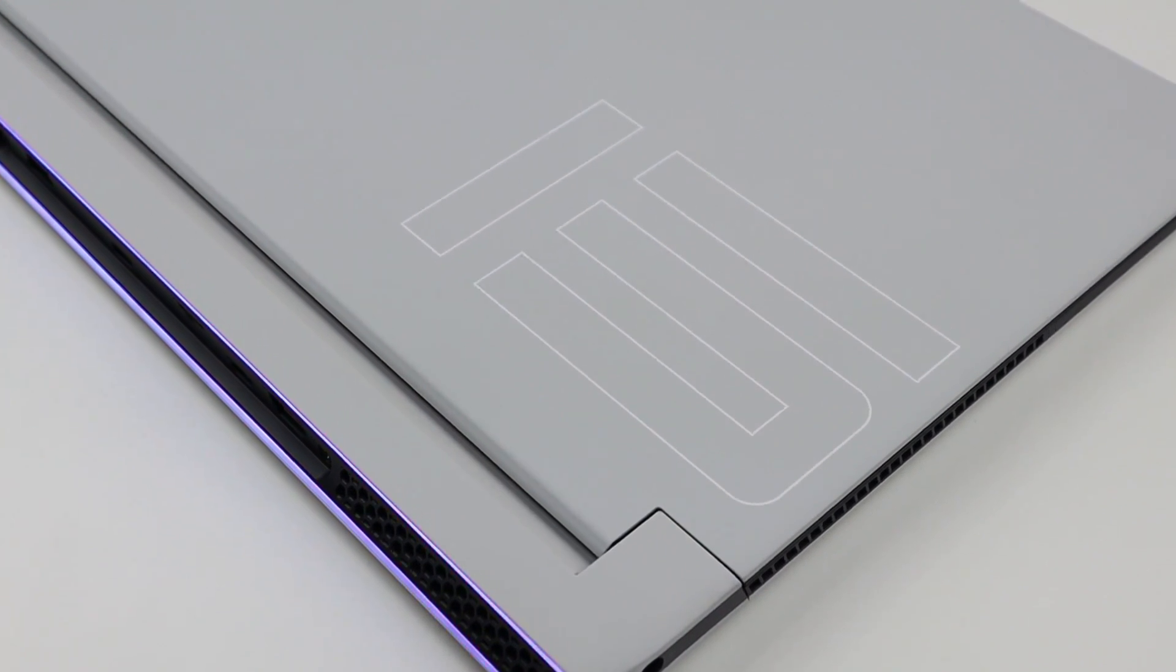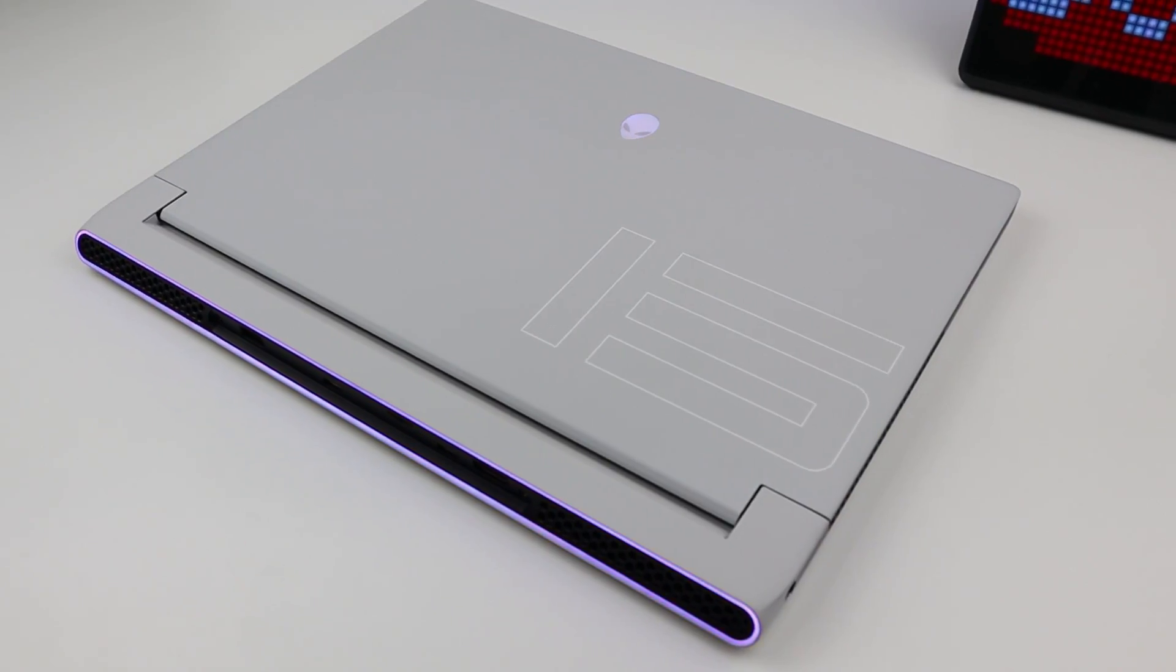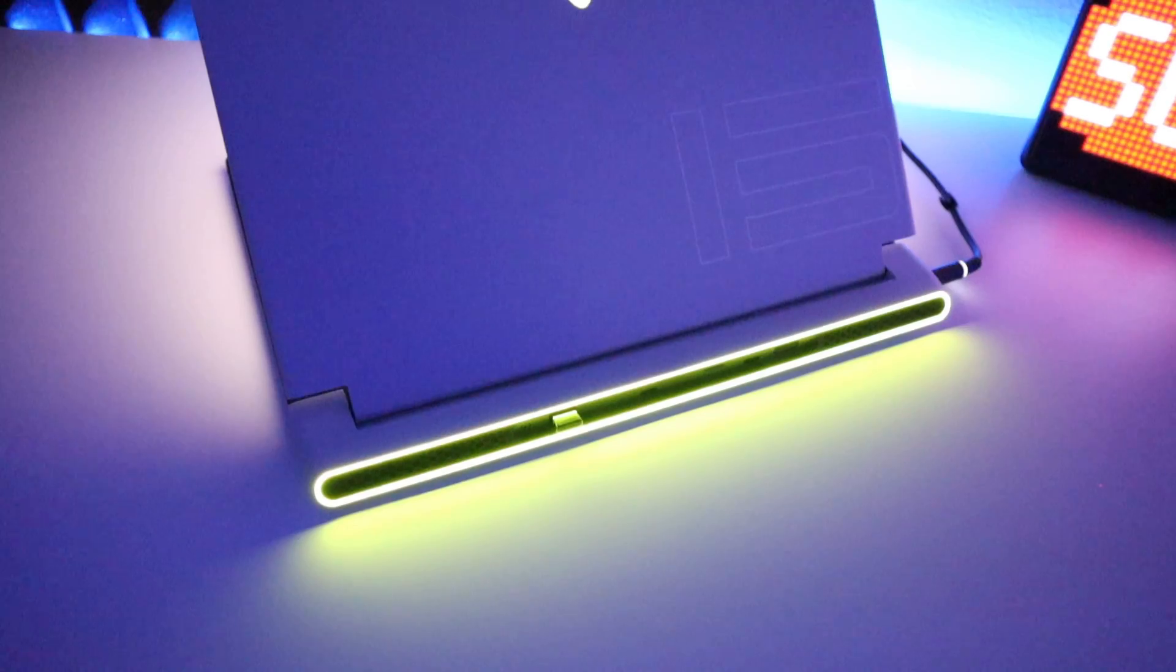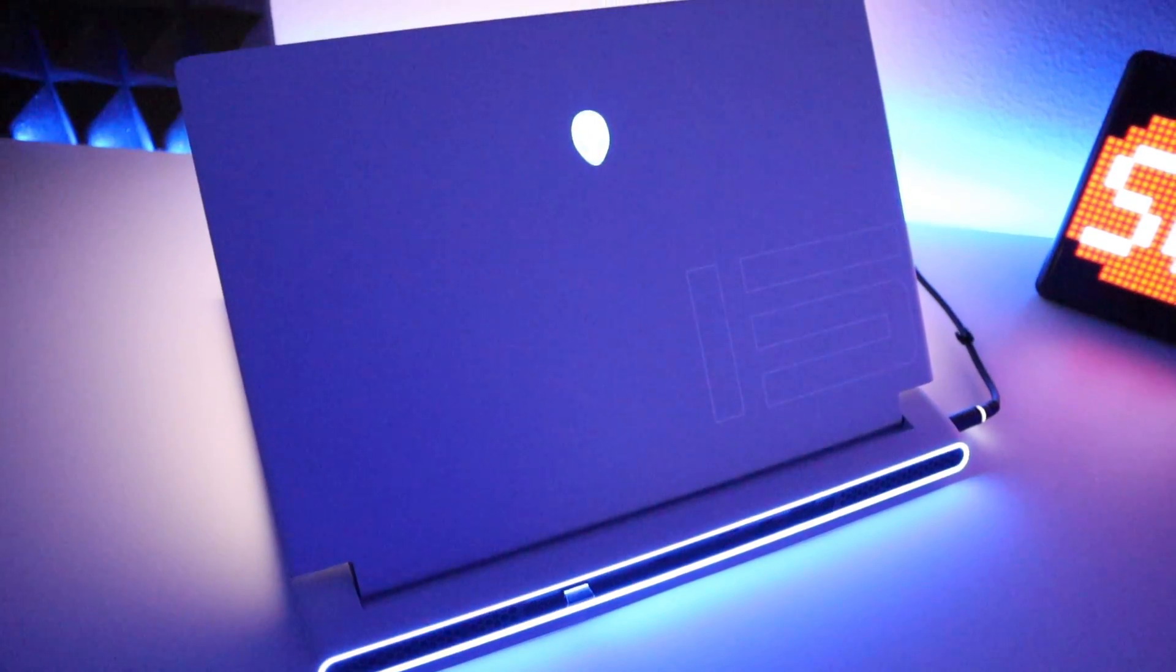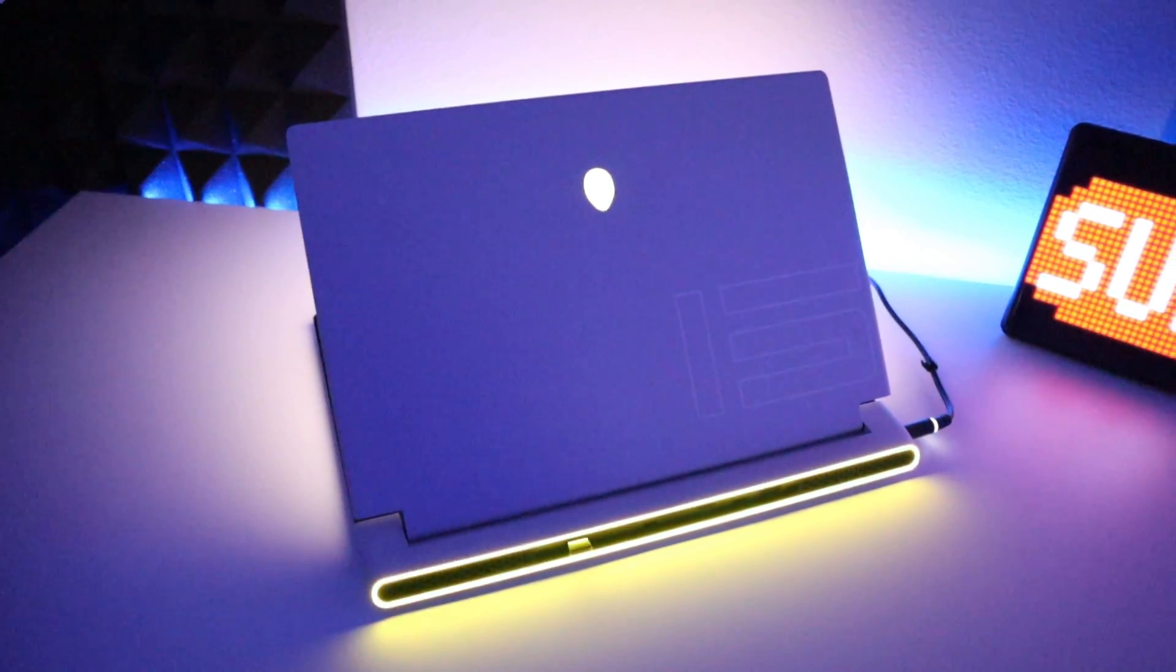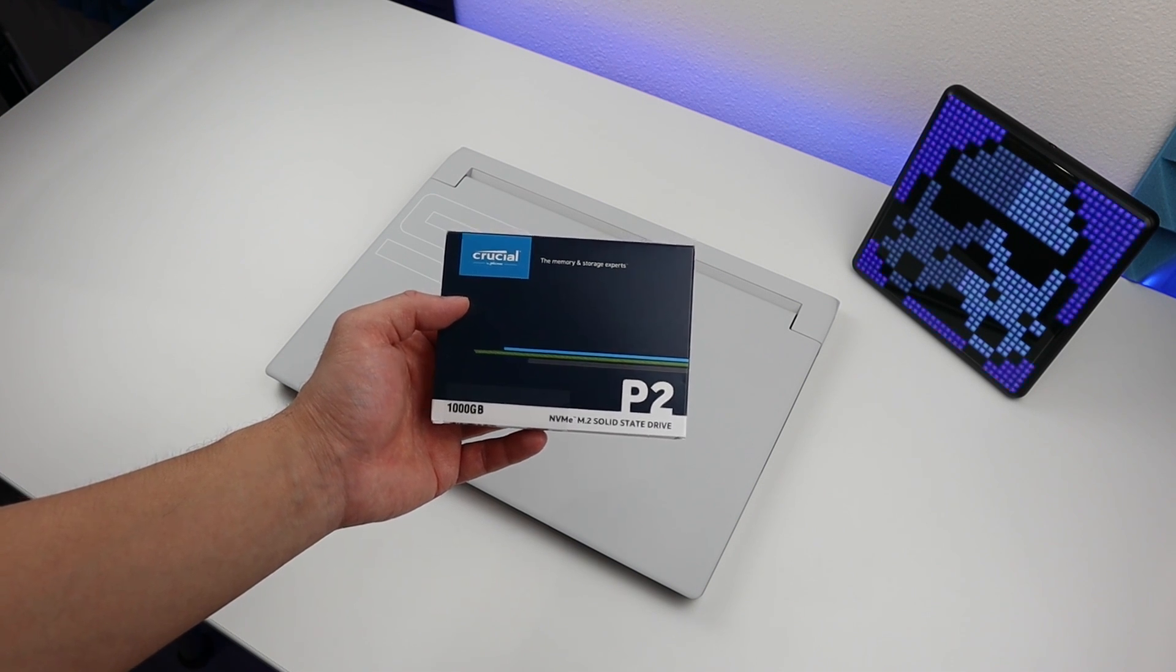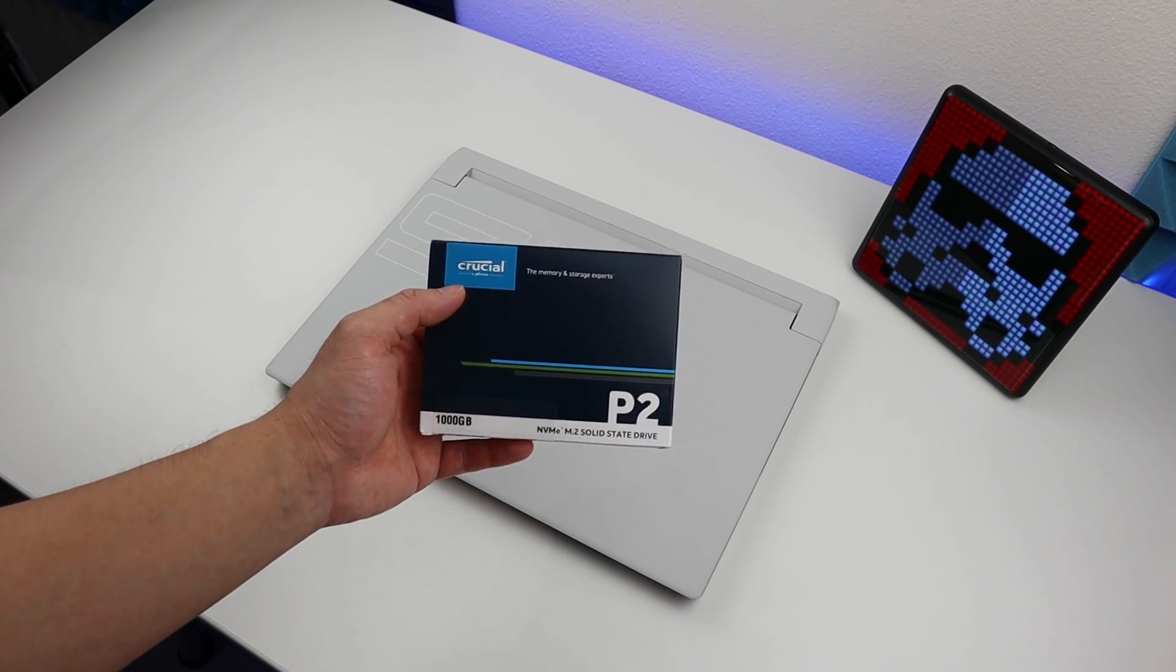Hi guys, it's me Ryan. Welcome back to another video. Today I'm going to share with you how to add another SSD into your X15, and the particular SSD that we're going to use is this one